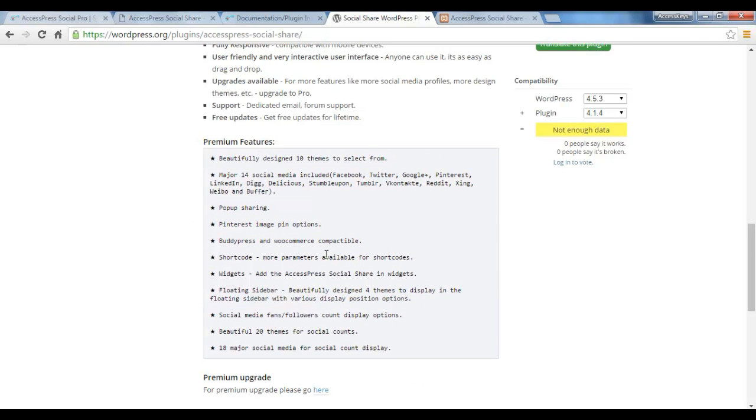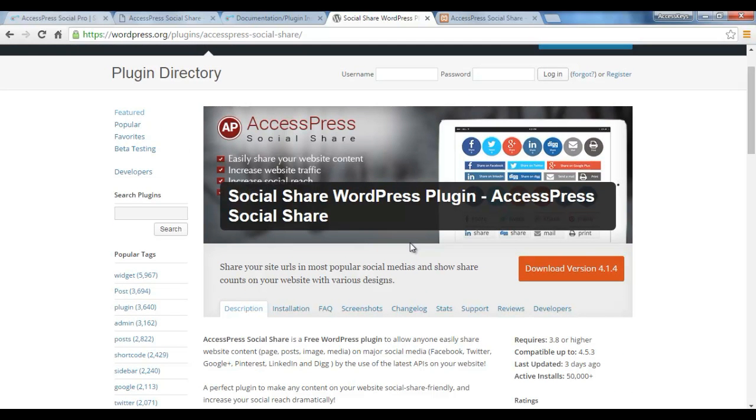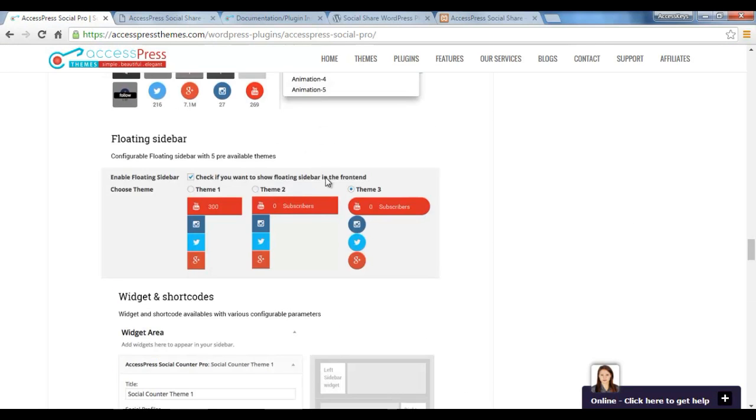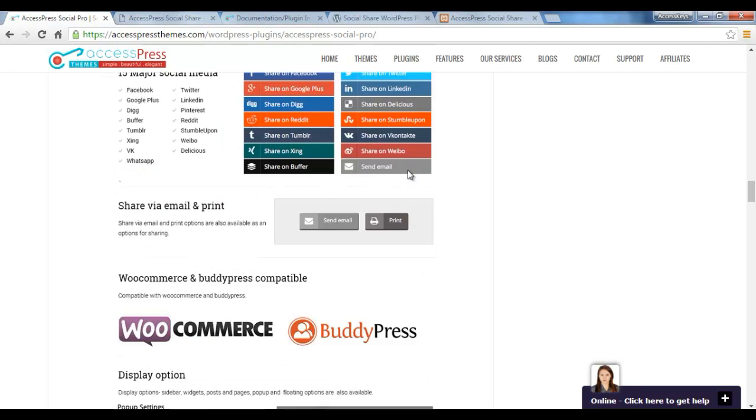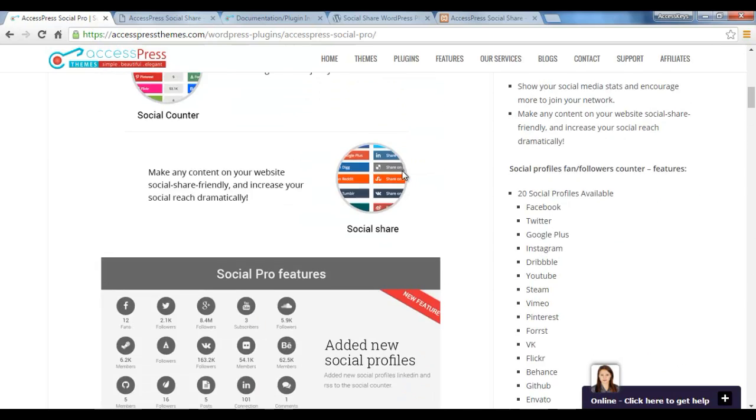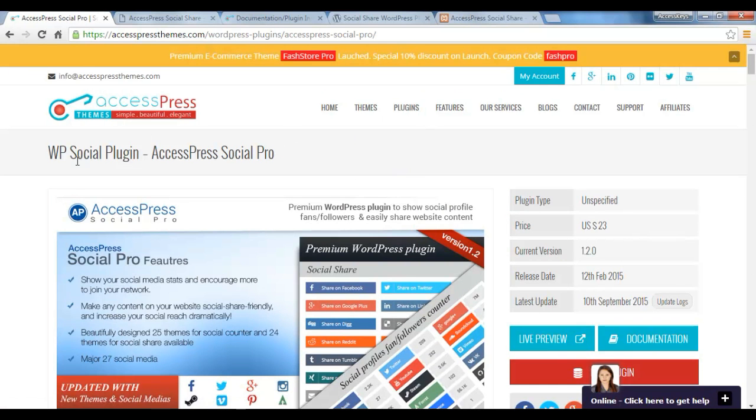If you are interested in knowing its premium features that you will get in the pro version, you can simply check it out here. Or if you need a detailed description and introduction on AccessPress Social Share and what exactly it does, you can always check in our site at AccessPress Themes.com.